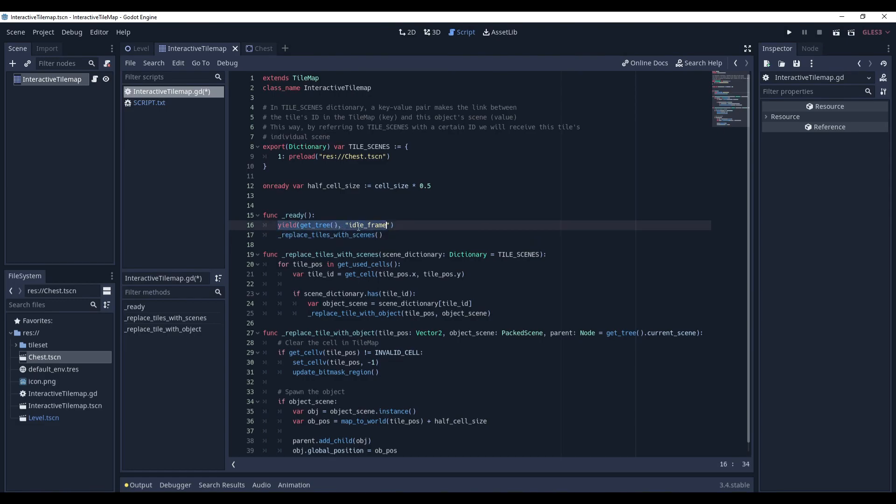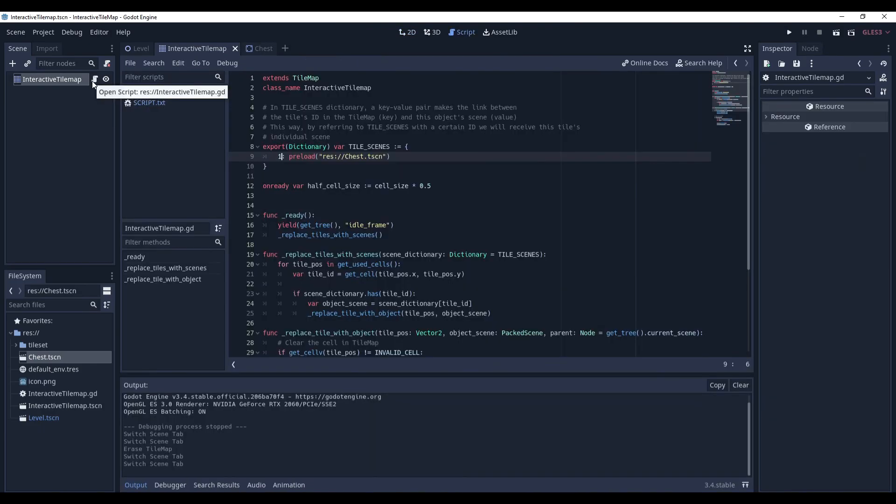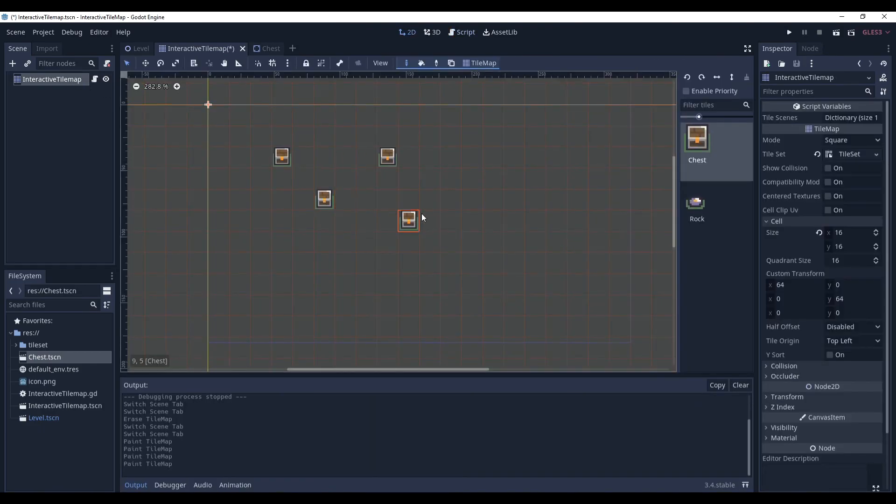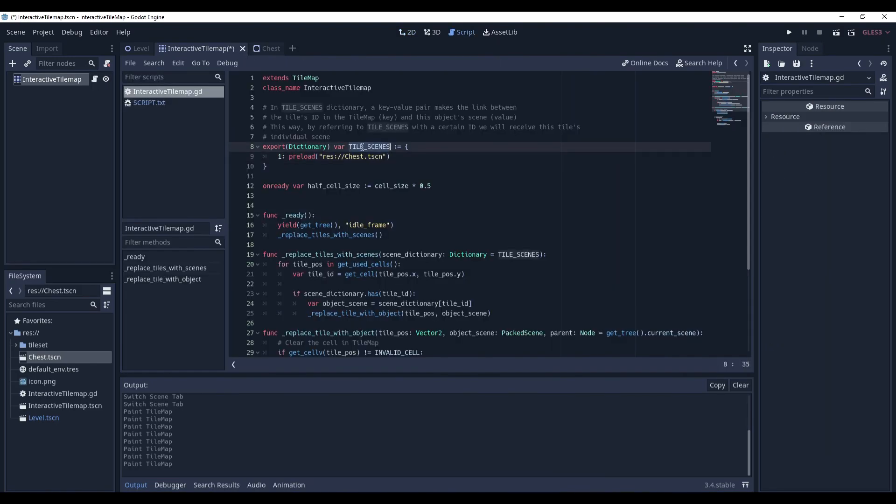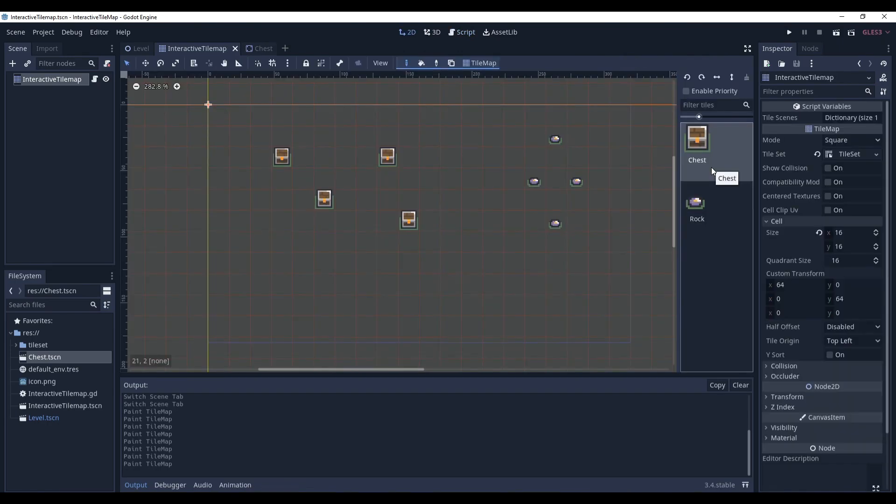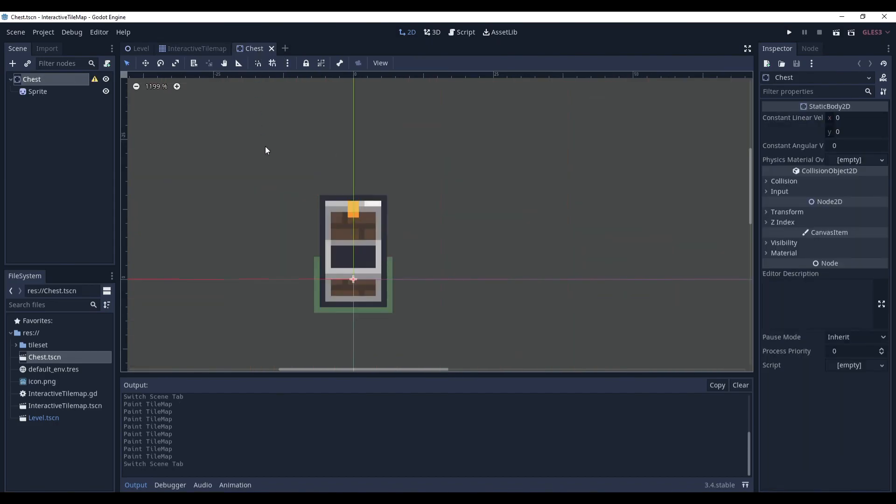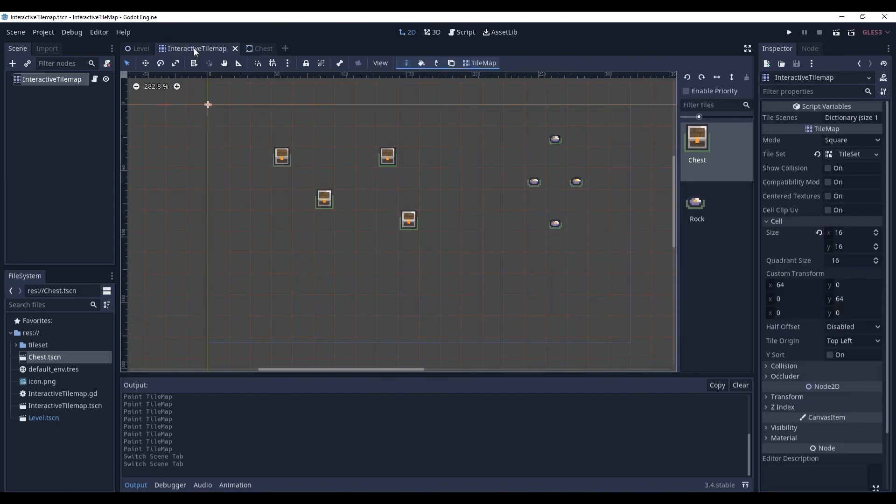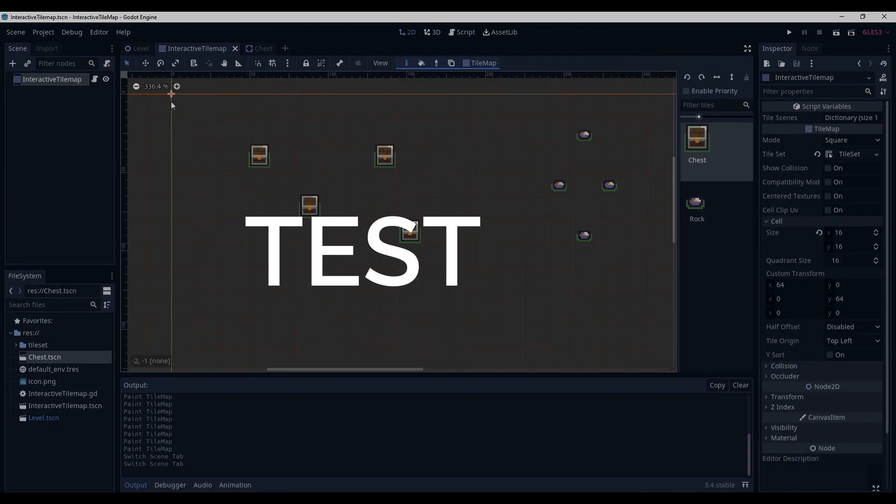And in the ready function what we will do is simply call this replaceTilesWithScene method. But first we have to yield one idle frame to avoid crashing our tilemap on startup. It should be working now. Let's recall how it all works. Our tilemap goes through every tile we have placed, checks if its id is in the tileScene's dictionary and if it is, it replaces this tile with a corresponding scene. So in our case it should replace the chest. It doesn't matter if the sprite is the same or not. Everything that is important is this tileIndex.